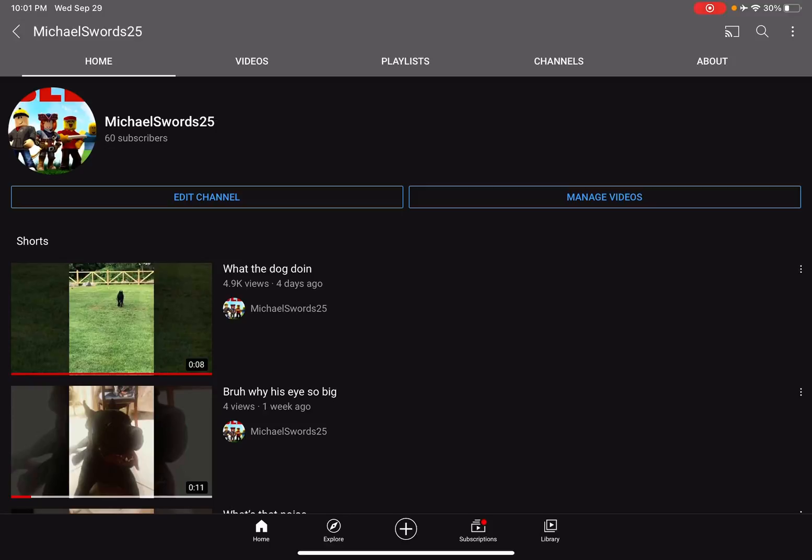But this dog video right here, what the dog doing? Yeah, what the dog doing, bro? That will probably get me to my goal.